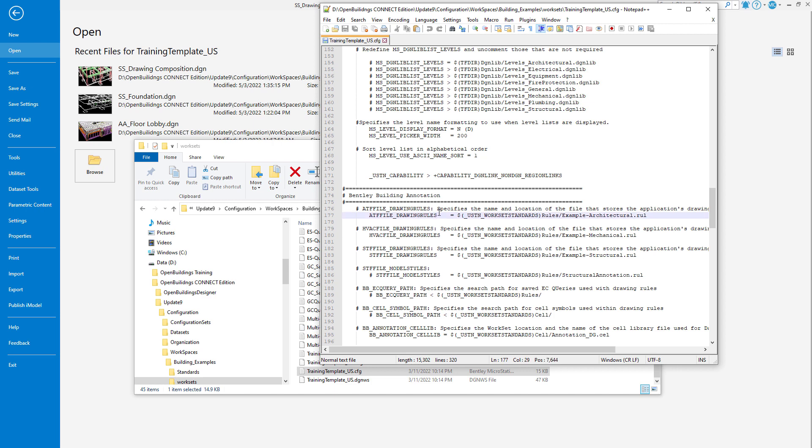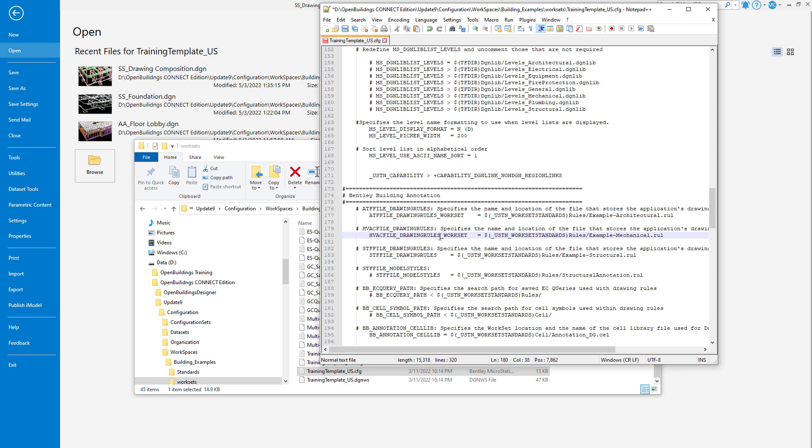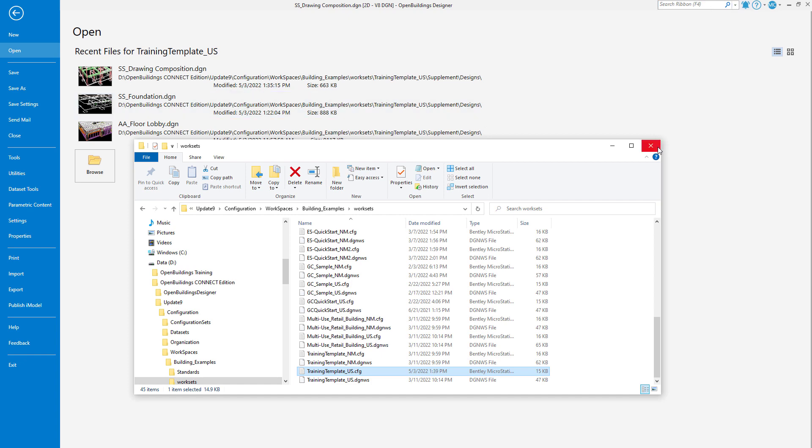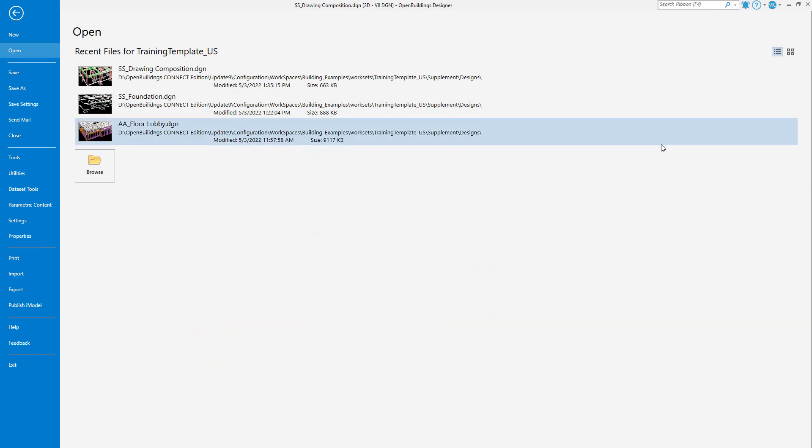All I need to do is change the config variable, so I will add an underbar work set to all these variables. Then I want to make sure I save the file and close it. Now I will want to exit Open Buildings Designer and restart.